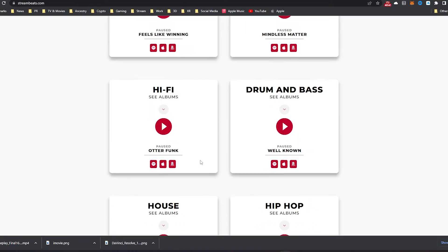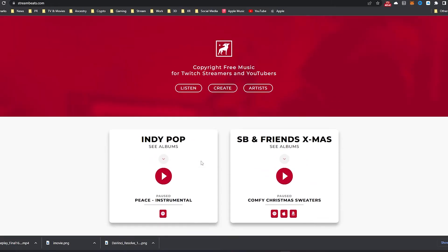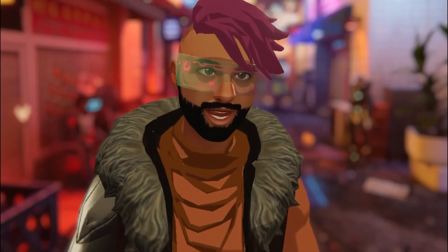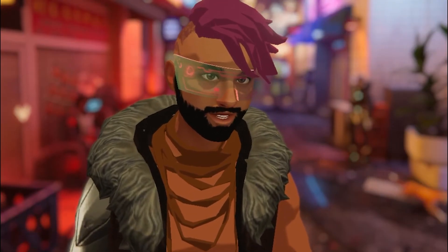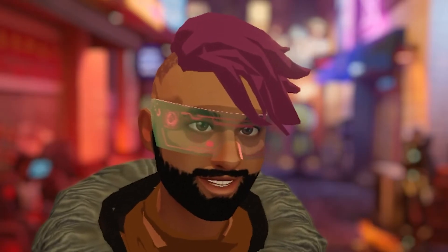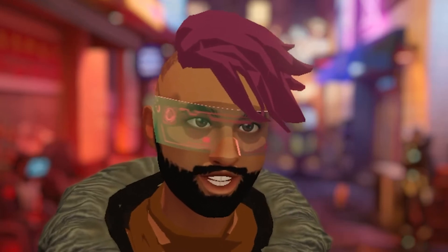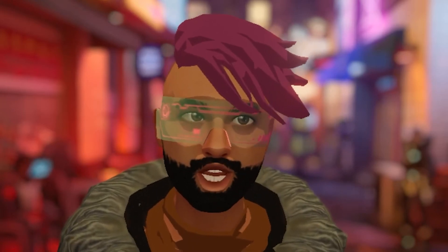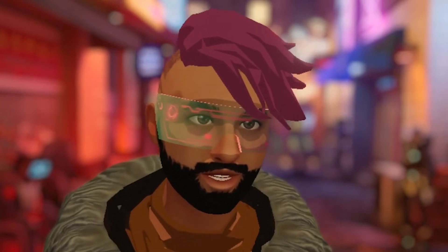However, if you don't want to sound like most YouTubers out there, you might want to check out Streambeats as an alternative. There's nothing worse than getting a video dinged after you put so much hard work into it.